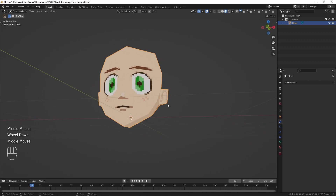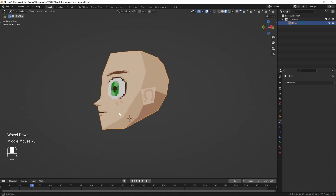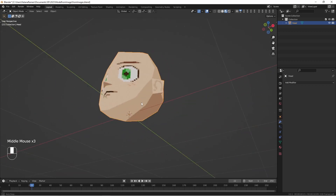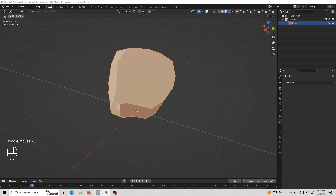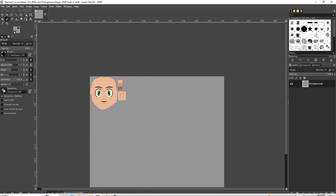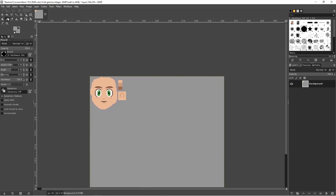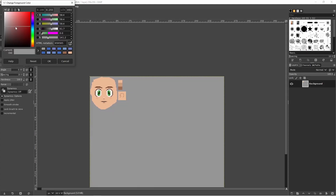So our character is bald. Let's give them some hair. First off, pick a color for the hair — maybe we should do that here.